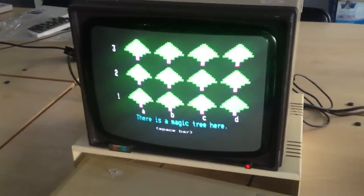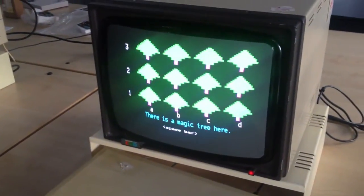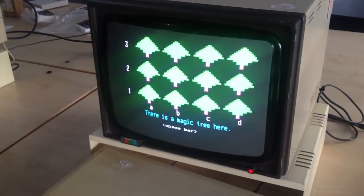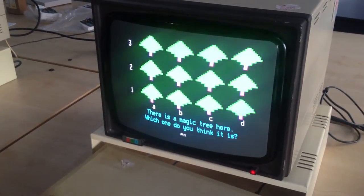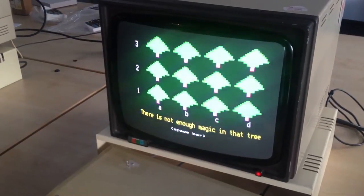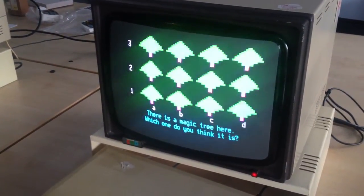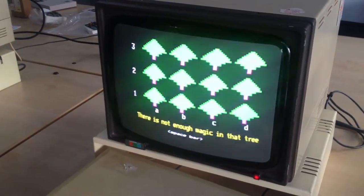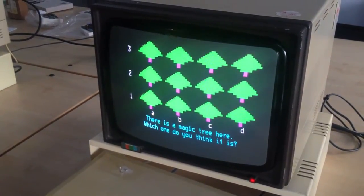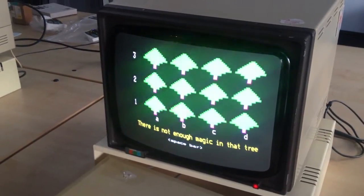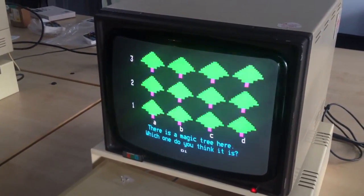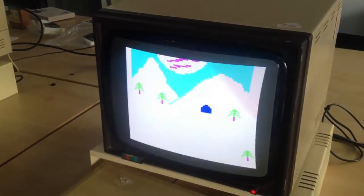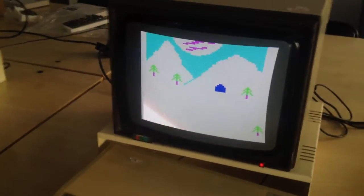So we're going to go through the magic trees first. There's magic in one of these trees and we're going to try and find it. Is there magic in A1? Let's find out. A1. Enter. Not enough magic in that one. It's not enough, Eddie. B1. Enter. Not enough magic in that one. C1. Enter. Not enough magic in that one. D1. Enter. Get in. Still got the old magic.